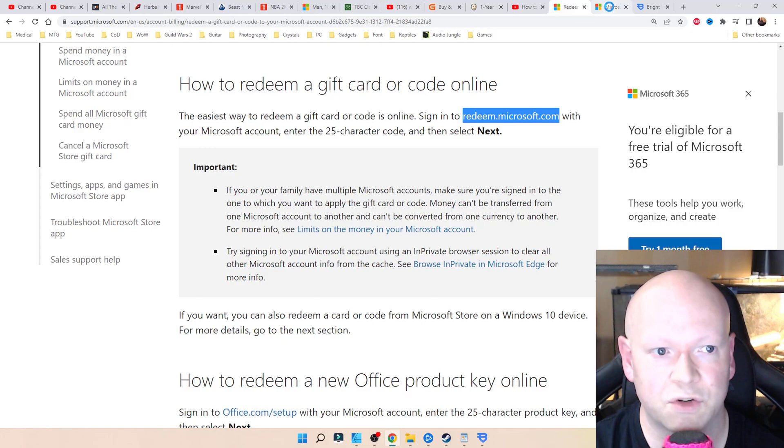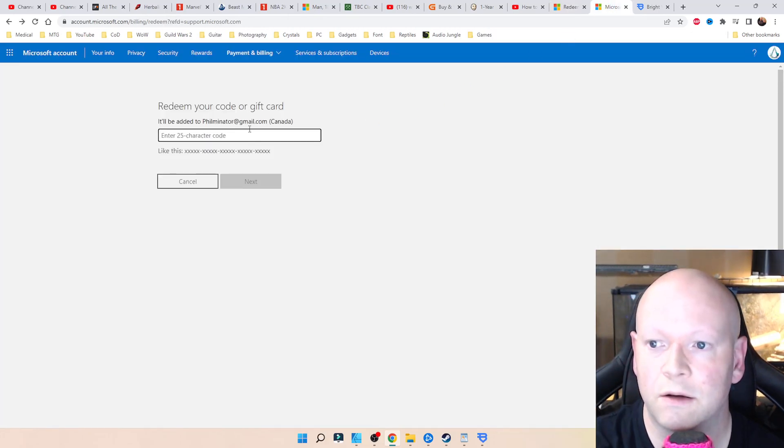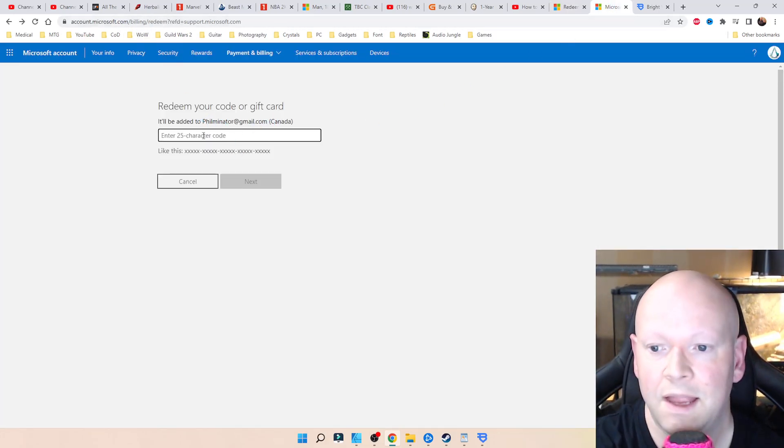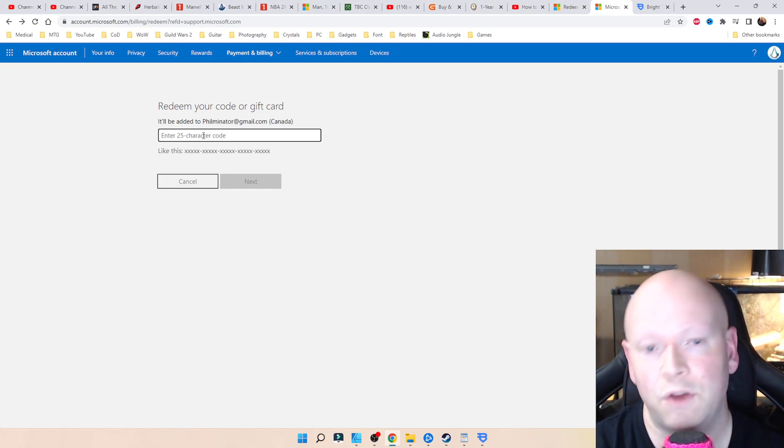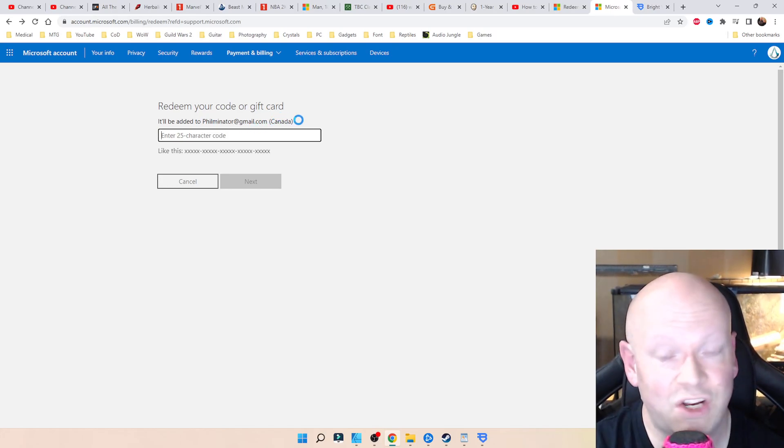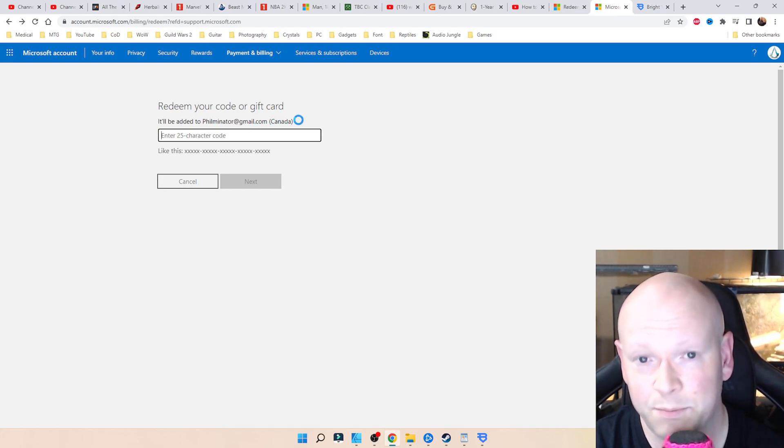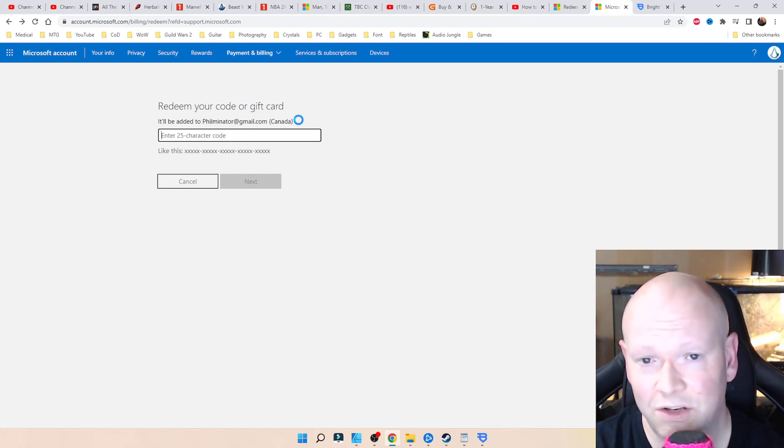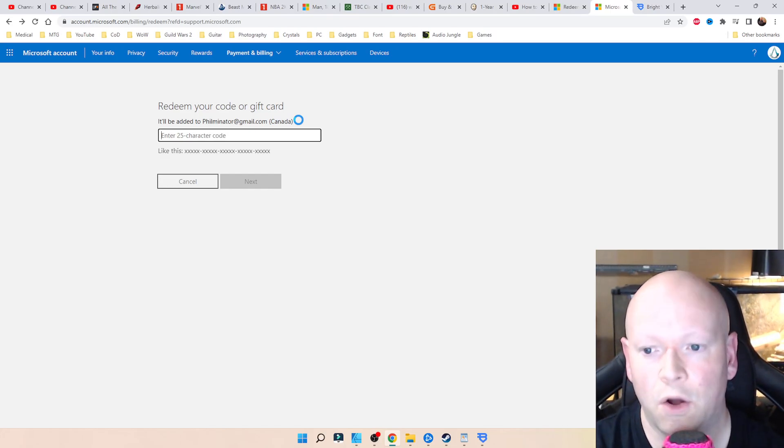I'm going to have it down below in the description box, which is going to bring you to billing/redeem. And that's where you punch in. I didn't even need to change my region on my Xbox or on my profile for Microsoft.